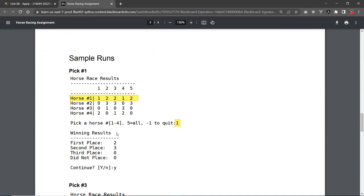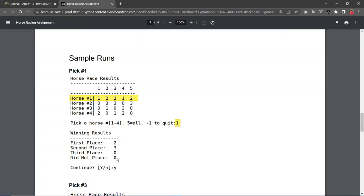And then the print result will display this box right here, this message. So the number of wins for the 1st place is, you can see, there's 1 here and then 1 here. So 2 of the races, the horse number 1 won 1st place twice. And then in the 2nd place, 1, 2, and 3 of them. So you get 3 2nd place. And then there's no 3rd place or did not place at all for that horse.